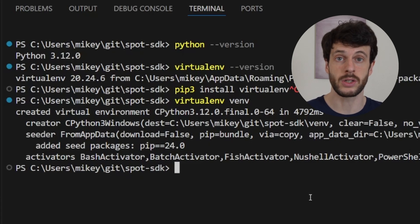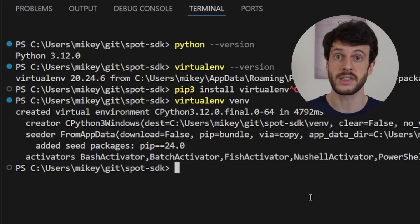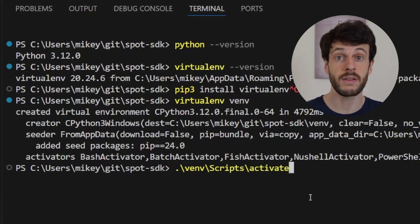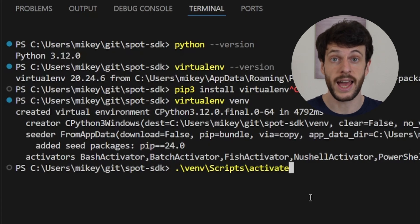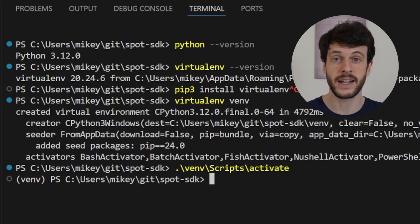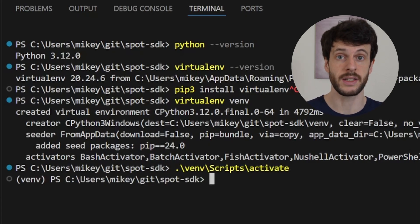We've set up that virtual environment and now we need to activate it. I'm on Windows so I'm going to use venv scripts activate. Now my environment is active and I can start installing dependencies.